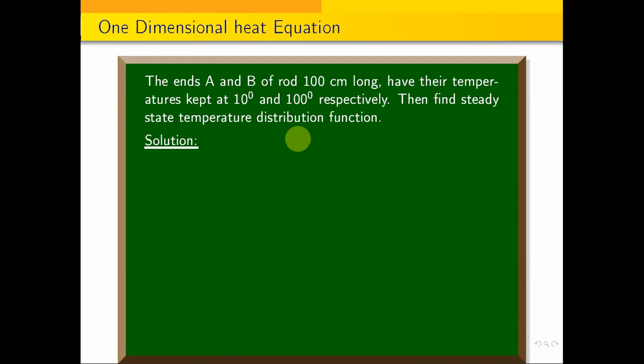We will discuss two approaches. One is direct formula substitution, and the other is deriving from first principles. The one-dimensional heat equation is our starting point.